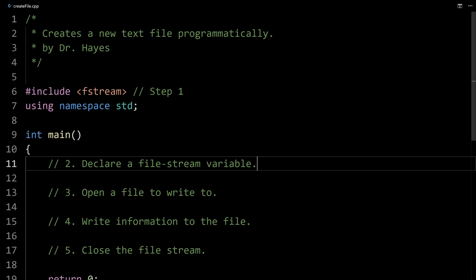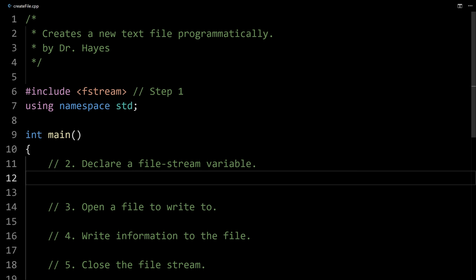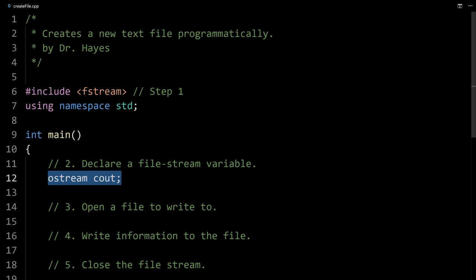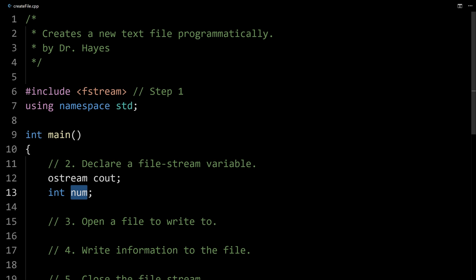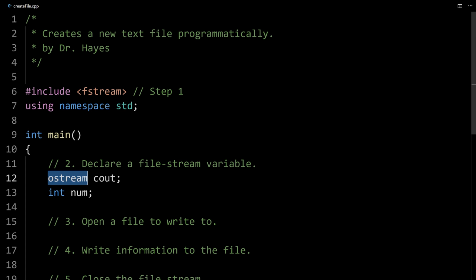A file stream is just like any other input and output stream. We've used cin and cout — somewhere in iostream there's actually declared an output stream, an ostream called cout, something similar to that. And just like any other variable — so I could have int num, which defines a new variable called num of type int that can hold whole numbers — here we've got a variable called cout of type ostream.